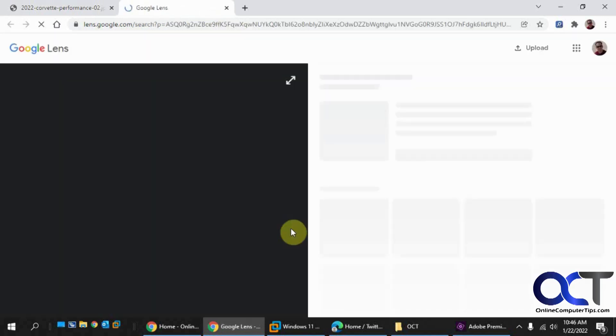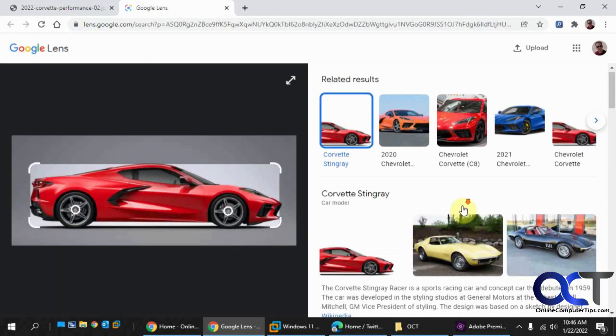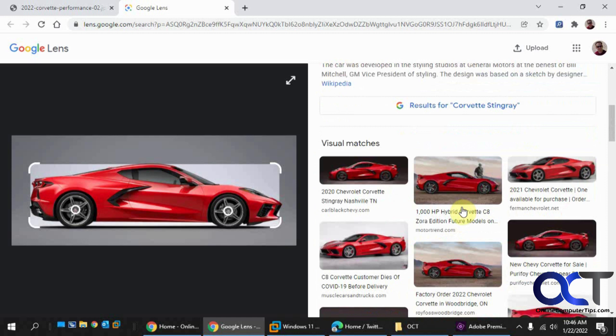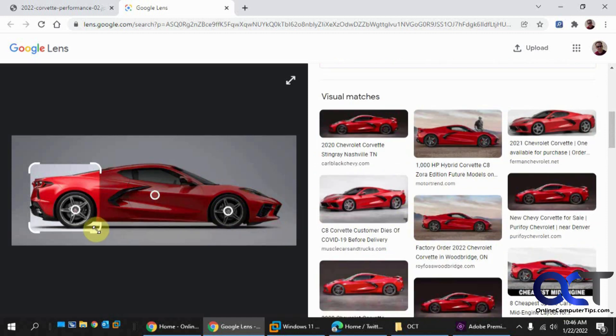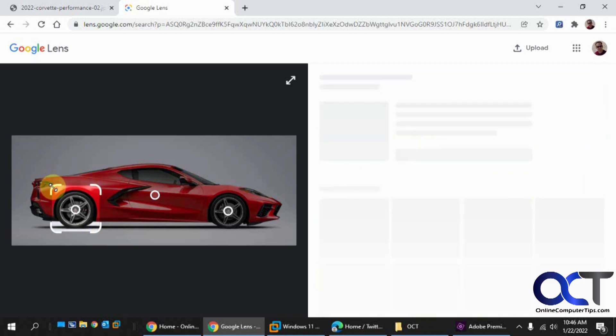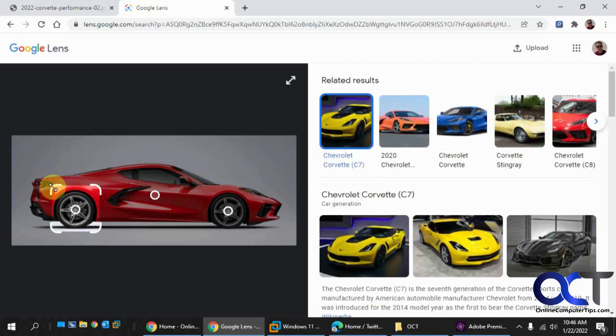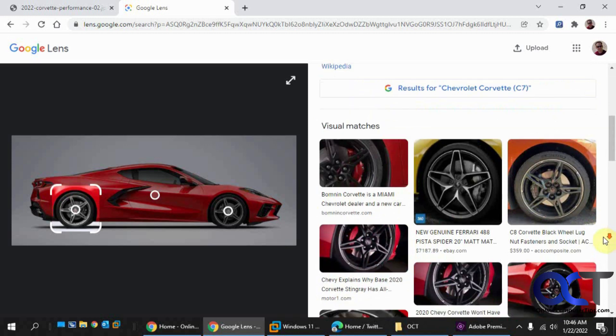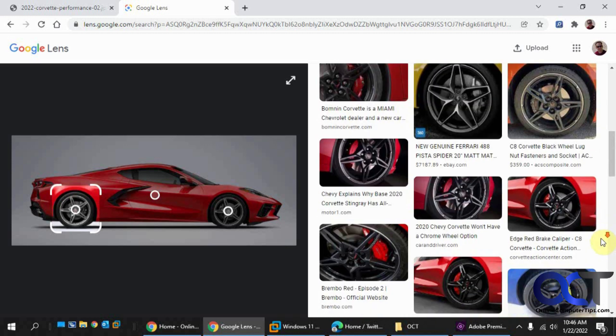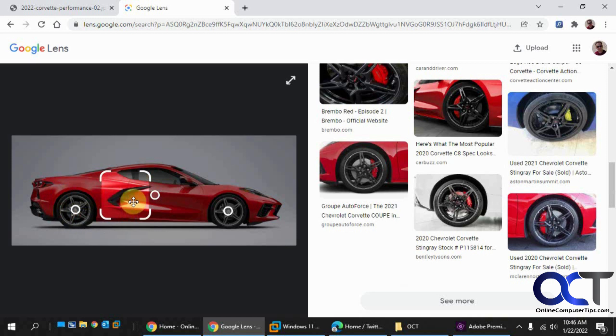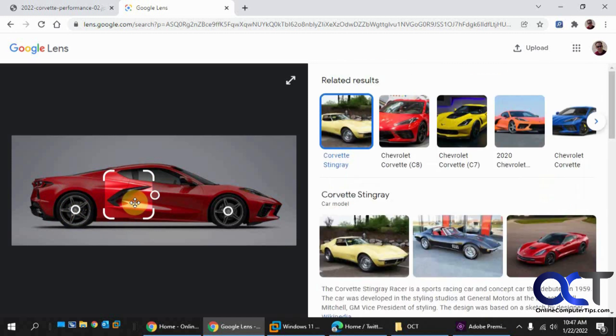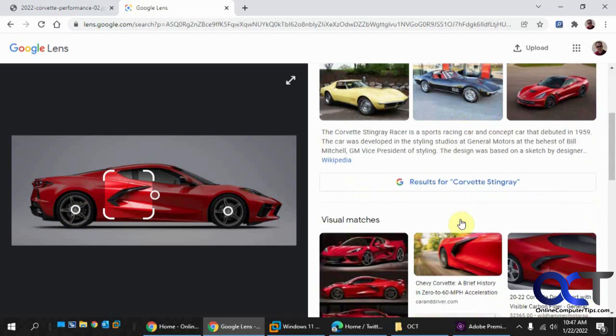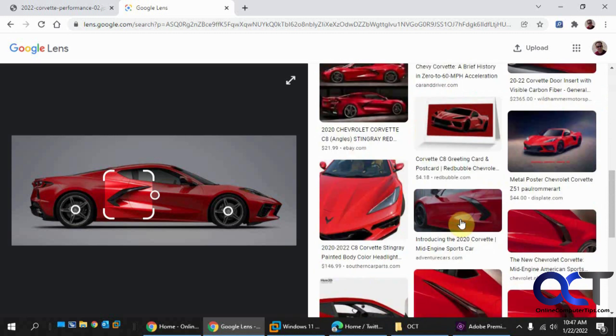If you click on this, it kind of does the same thing, but it lets you fine-tune your image. Let's say we wanted to just find matching wheels here, and that's what it does. It'll let you pick out an area of the picture and search just for that part of it. Just like that.